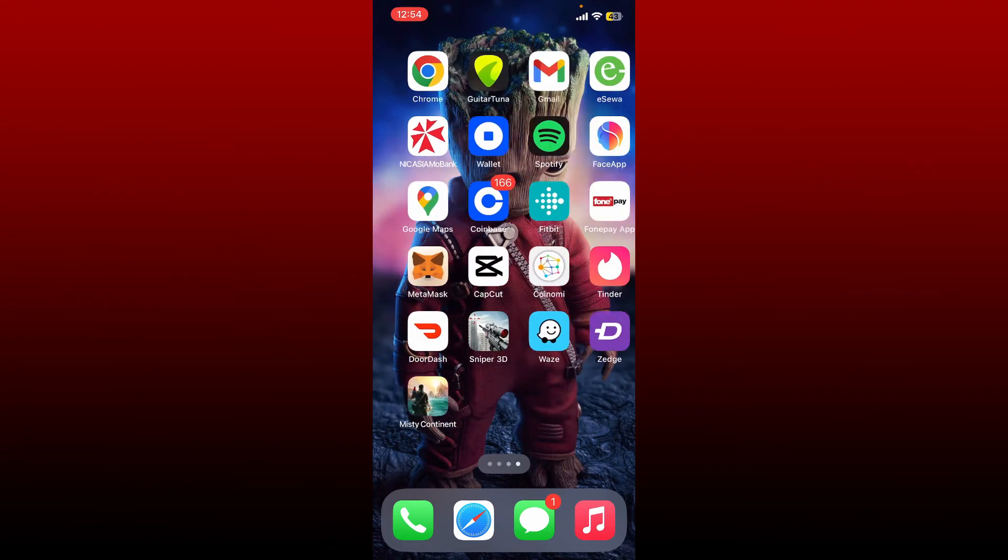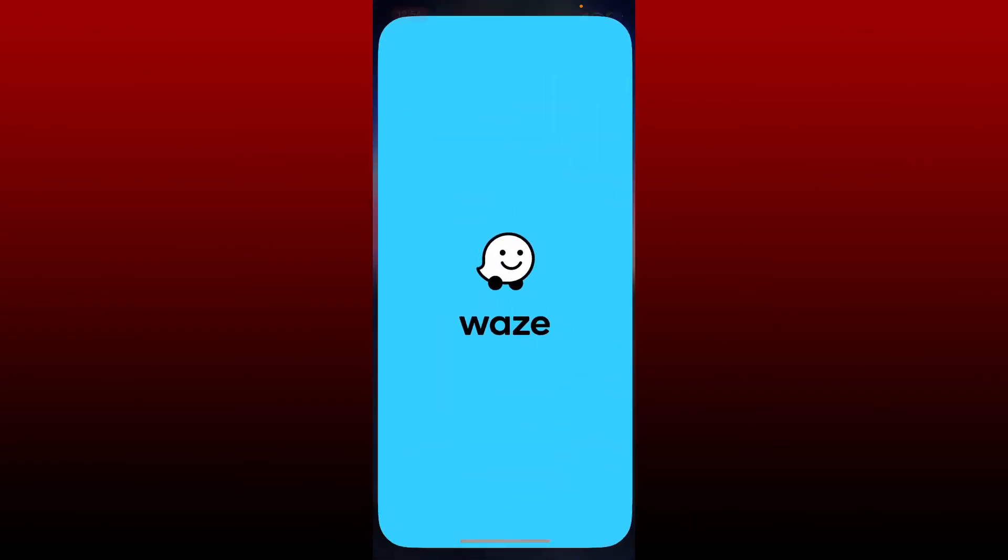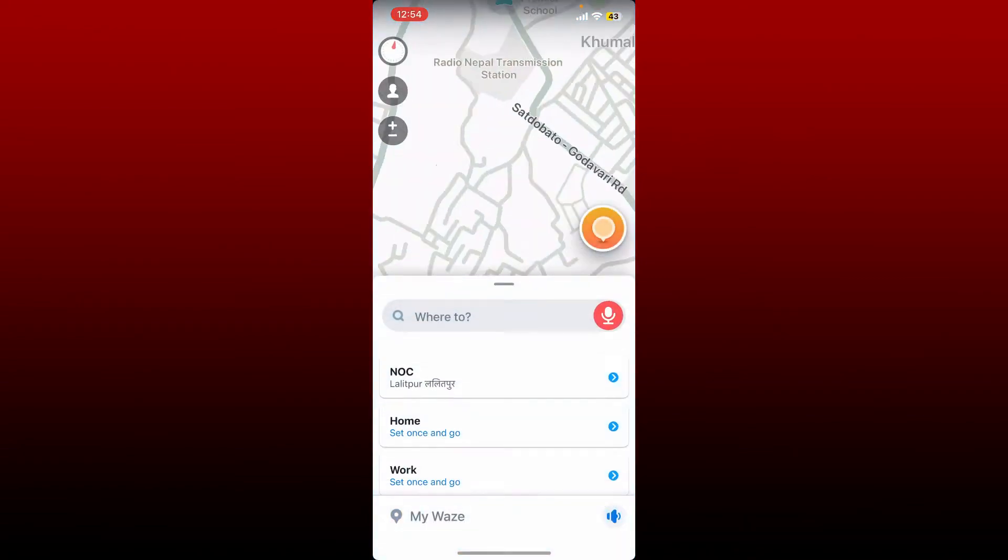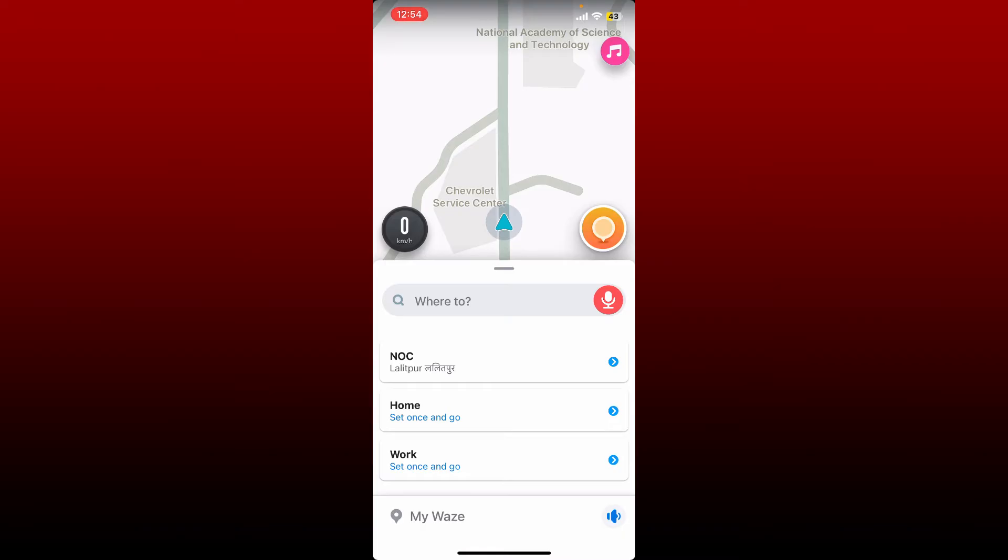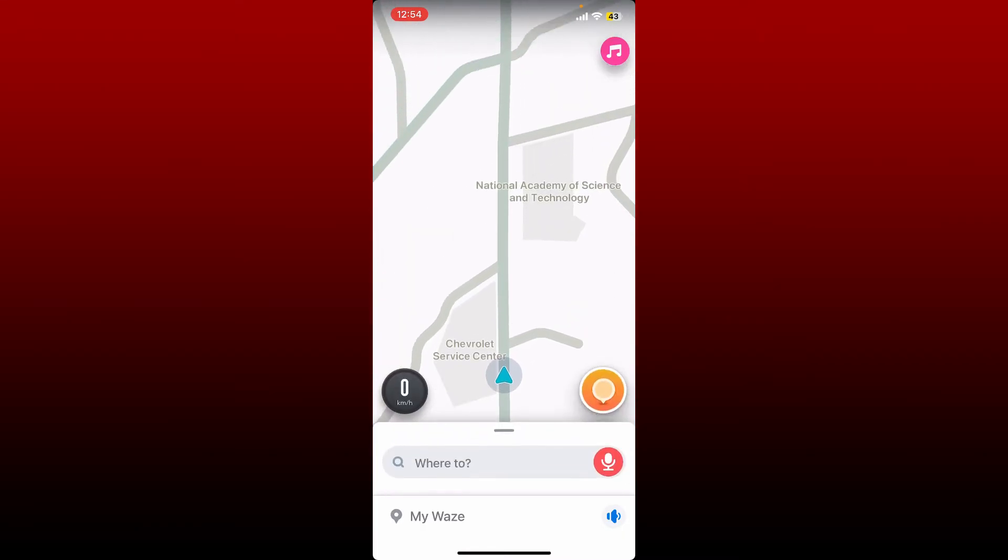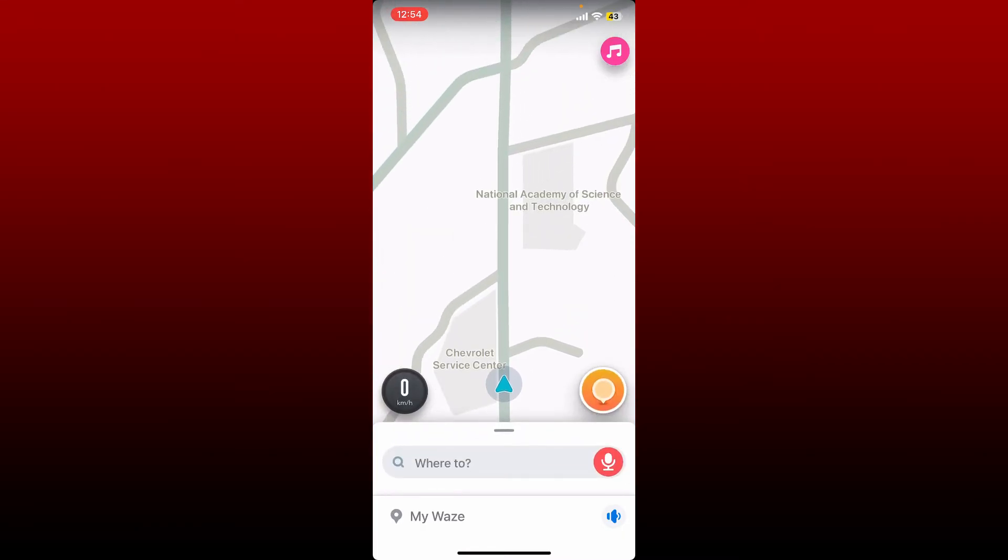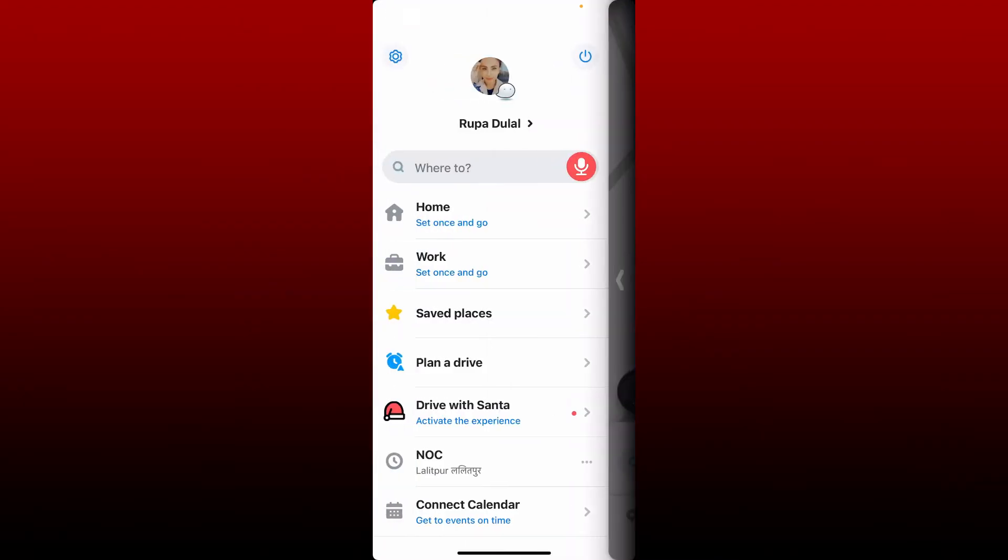Open up your Waze application from your app drawer and make sure that you are logged in as well. Now from the main home page of the Waze app, tap on the My Waze option at the bottom left hand corner.